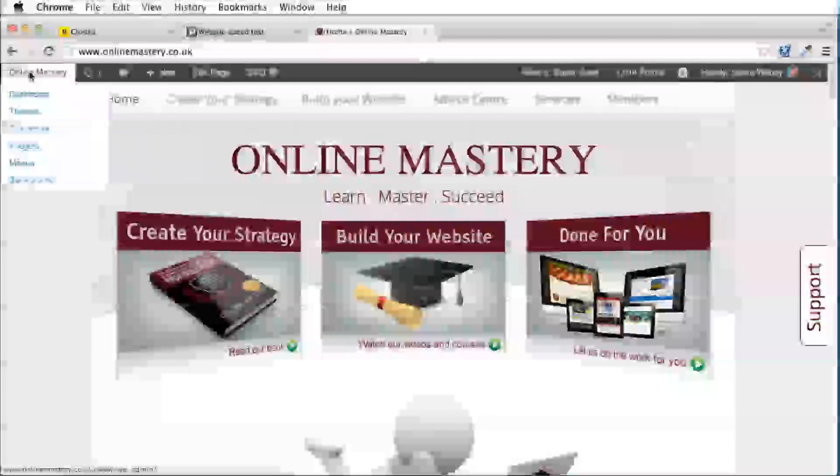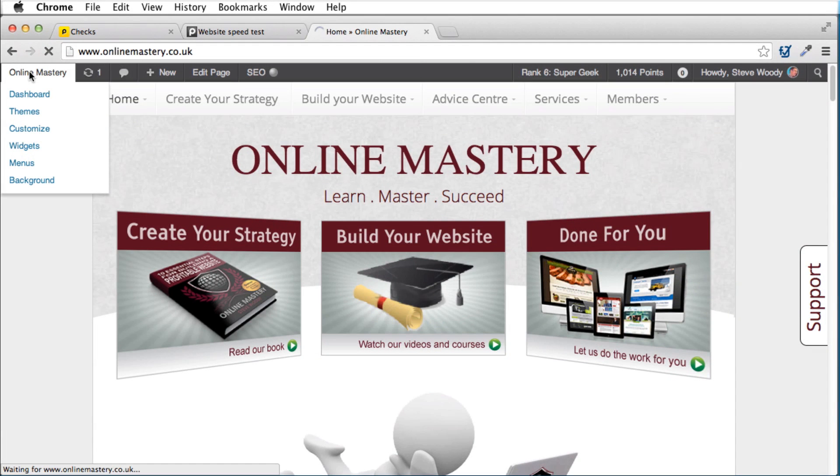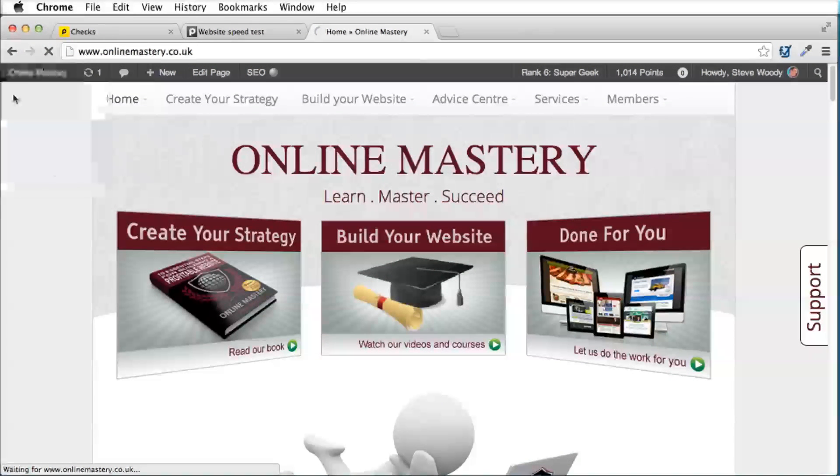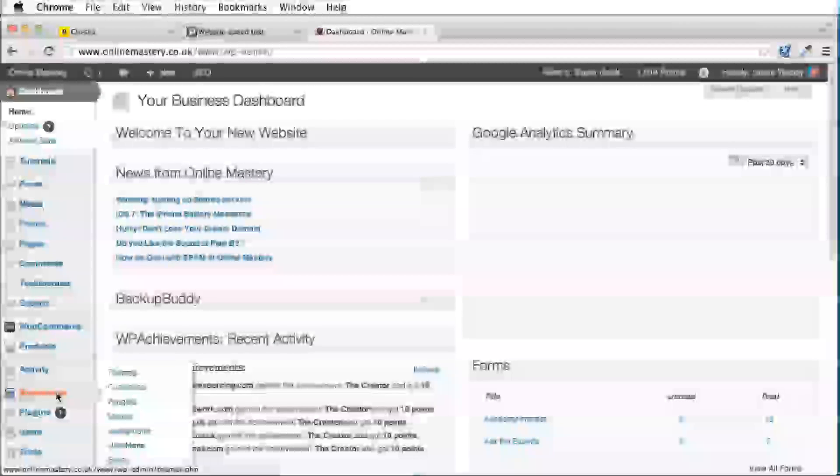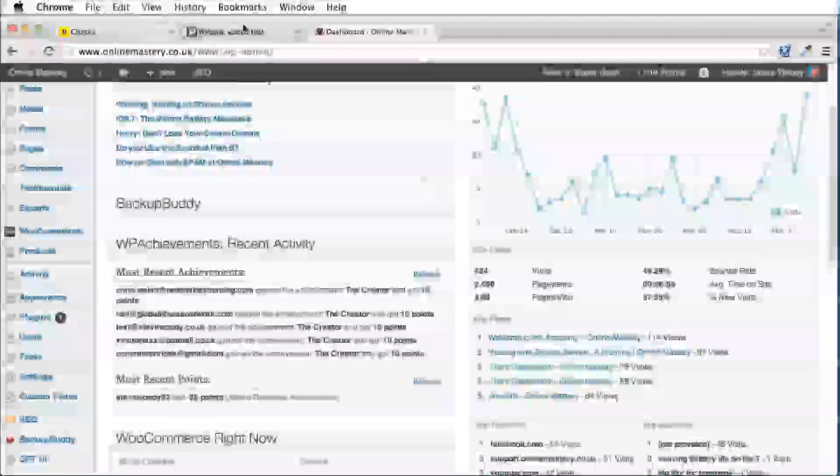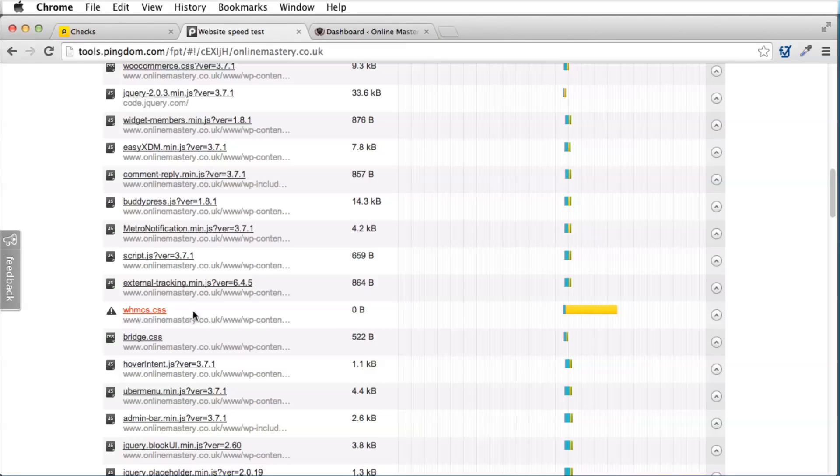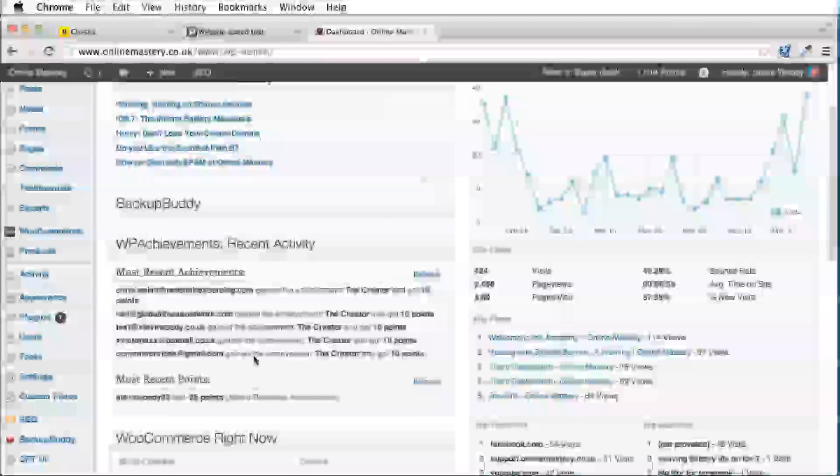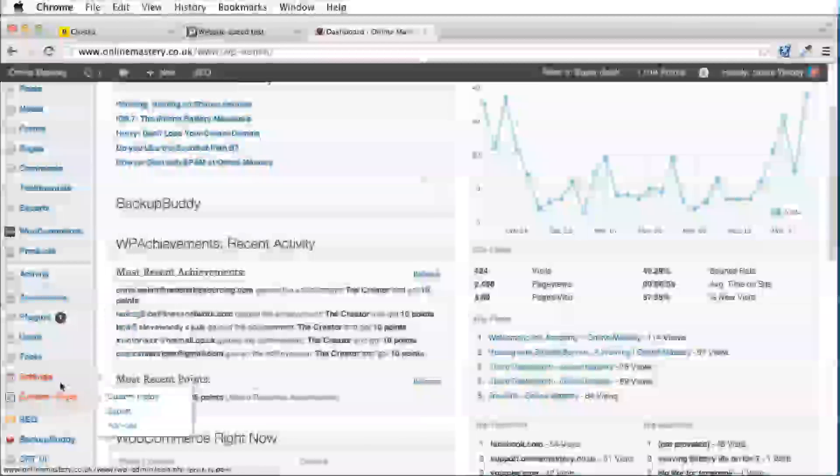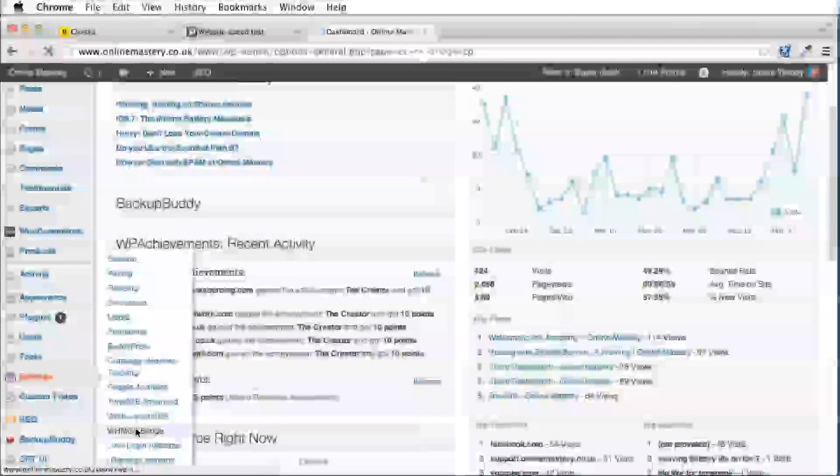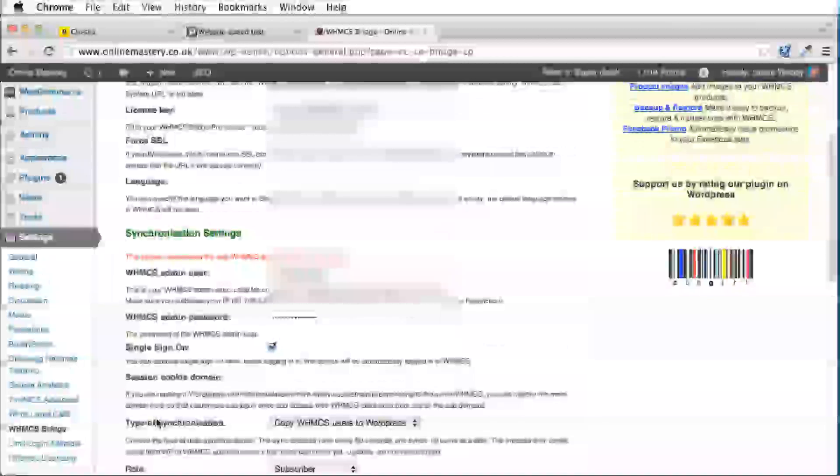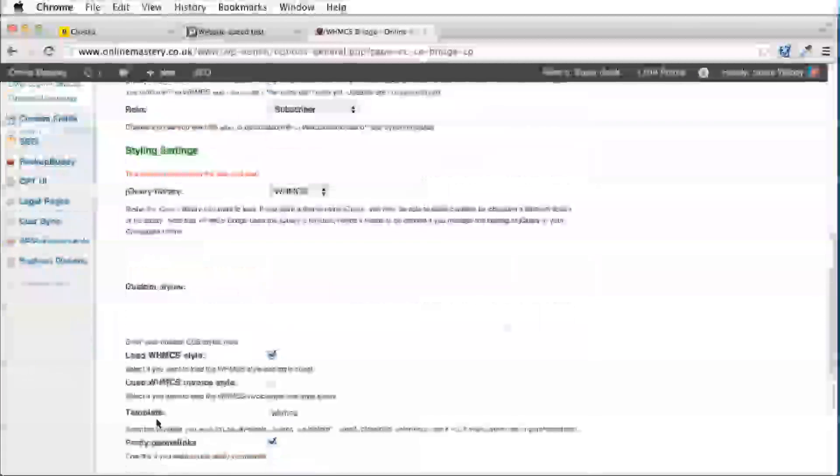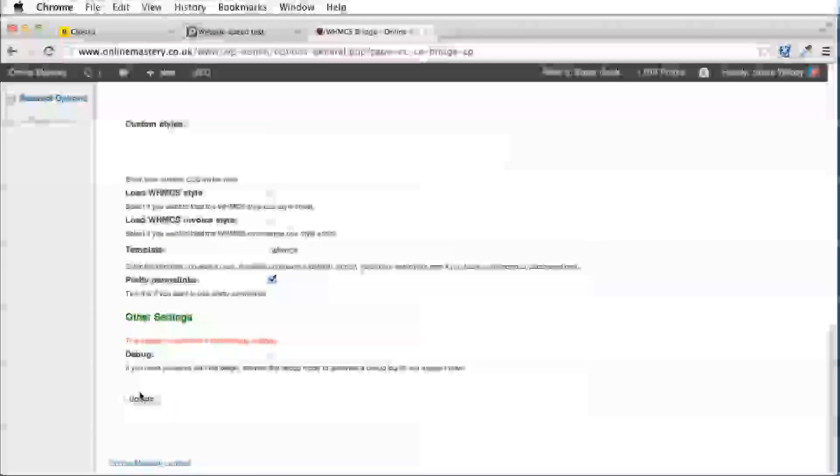I'm going to log into my website and if I go into my dashboard, my WordPress dashboard, in settings, now I know that by looking at this, this is a plugin I've got called WHMCS and it's trying to load a style sheet. Now I know if I go into my settings, I've got WHMCS Bridge which is the plugin I'm using and if I scroll down this page here, you can see here it's trying to load the style sheet that doesn't exist. If I untick that box and update this page...